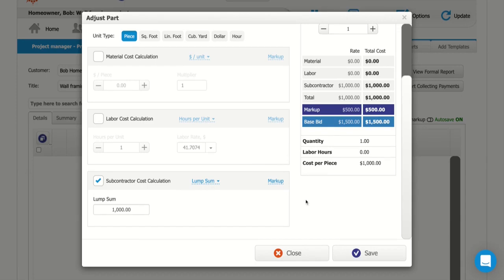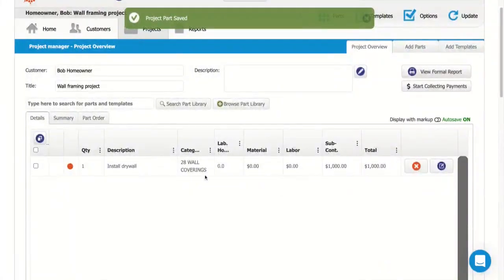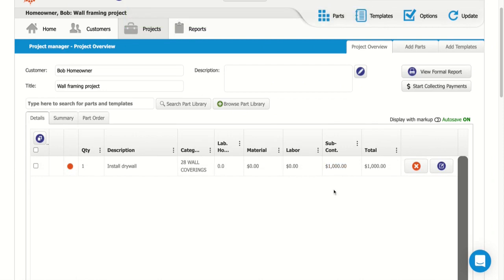So once everything looks the way we like, we're just going to click save, and that's going to add to our estimate. We just see $1,000 total for my subcontractor cost.